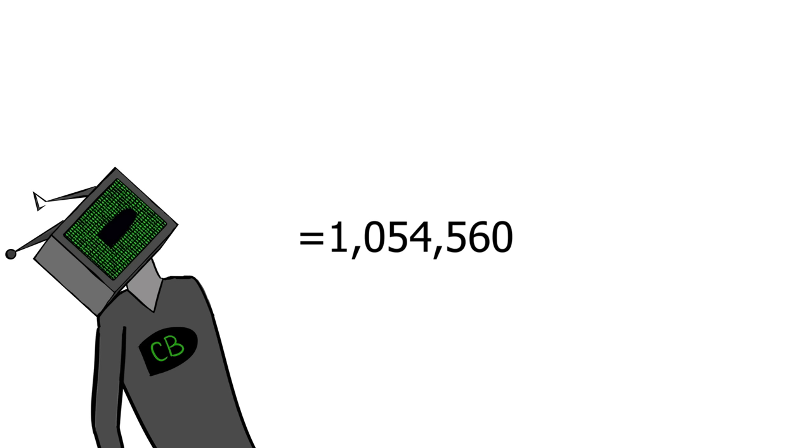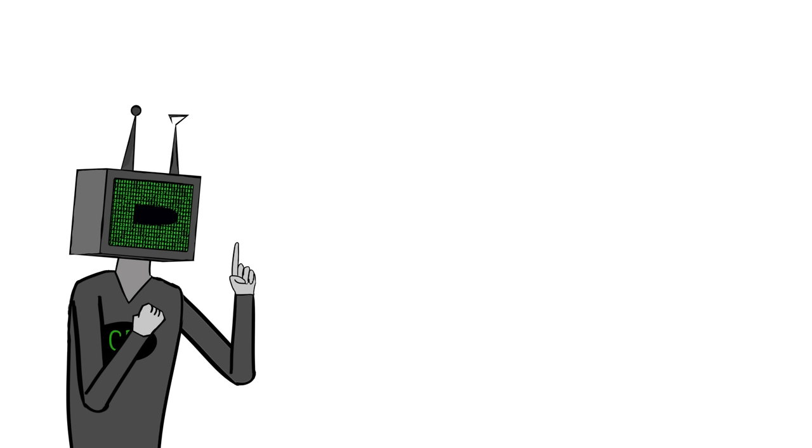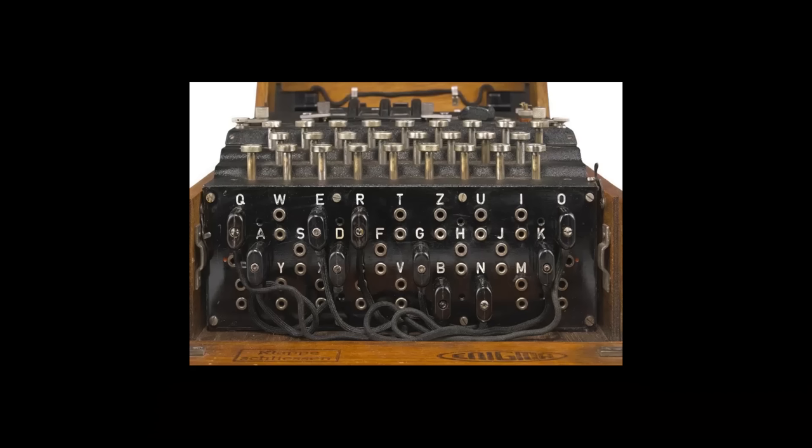Okay, so that's a few. But the Germans were like, only 1,054,560 possible settings. That's lame. So the Germans added one more addition to the Enigma machine to make the code stupidly unbreakable.